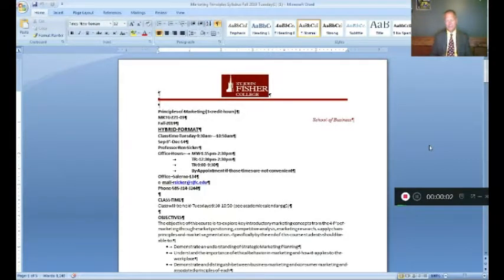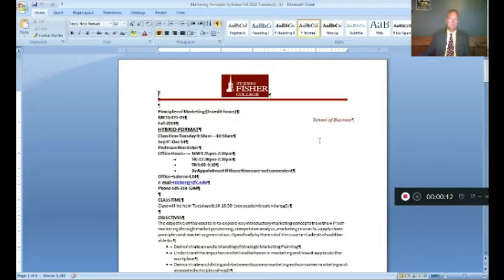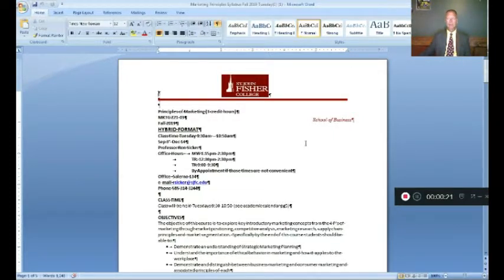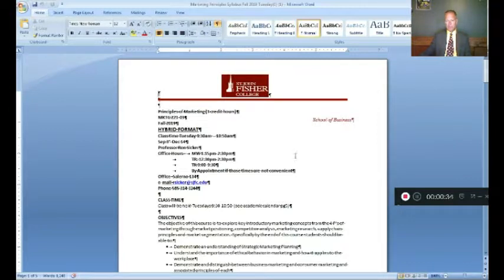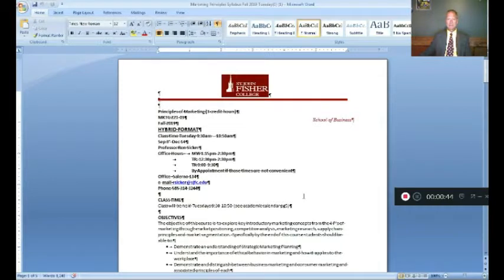Now let's turn our attention to the syllabus. The first thing you need to understand is we have class time only on Tuesdays from 9:30 to 10:50. We don't have class on Thursdays. I know most Tuesday/Thursday classes meet twice, but because we're a hybrid class, we're only going to meet on Tuesdays and supplement the rest with video lectures. Please pay attention to my office hours: 1:15 to 2:30 p.m. on Monday and Wednesday; Tuesdays and Thursdays 12:30 to 2:30; or before class from 9 to 9:30. If those don't work, please don't hesitate to set up an appointment.